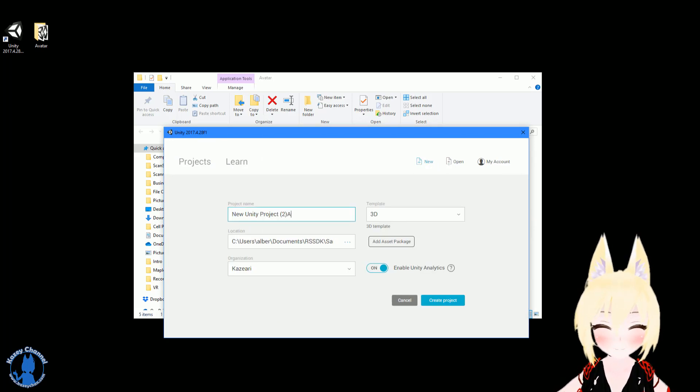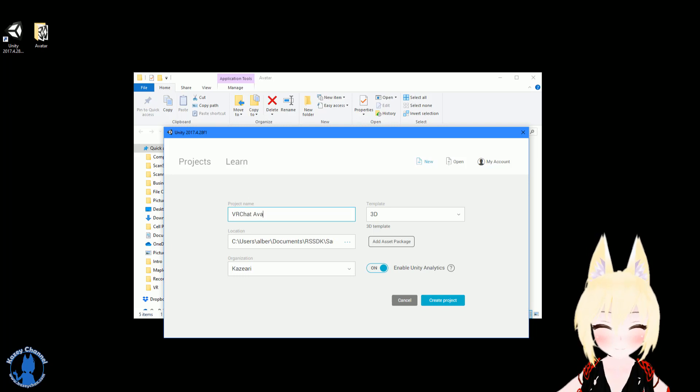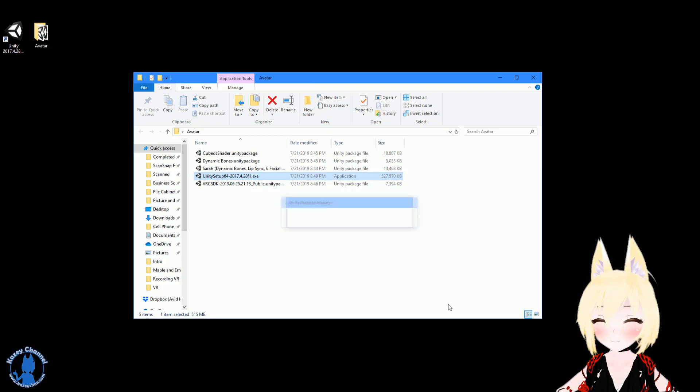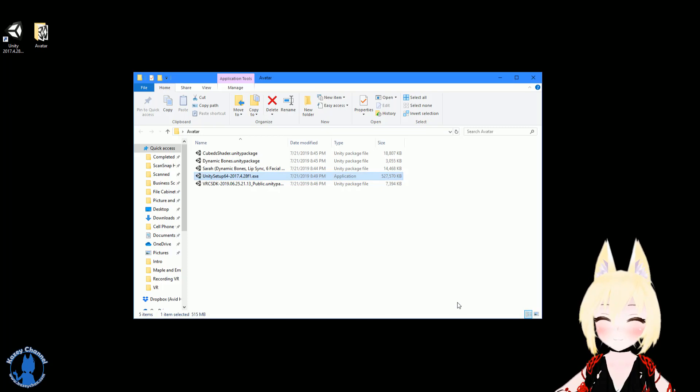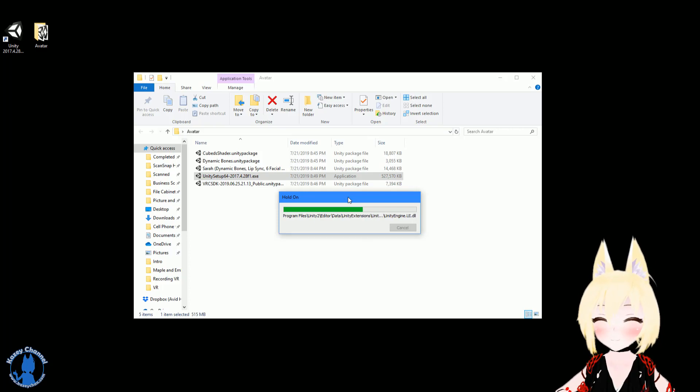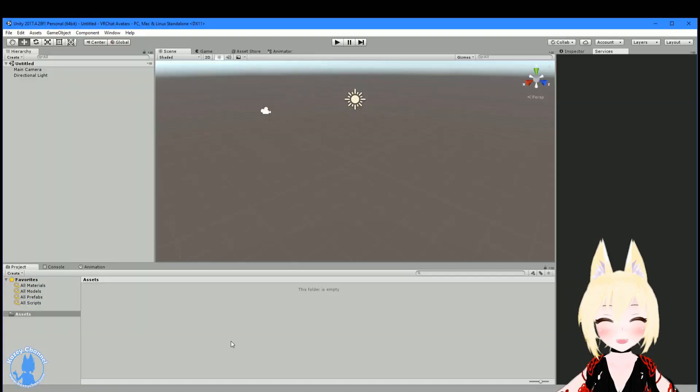And now you can start a new project for your avatar. Let's just call this VRChat Avatars. There we go. Just start it up. Just give it a minute for the project to be created. And we're in.